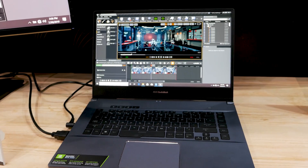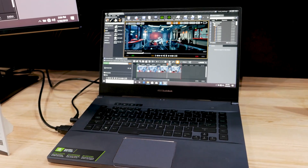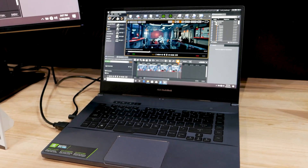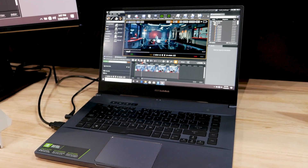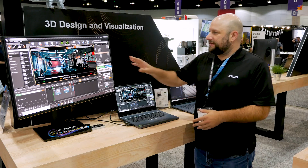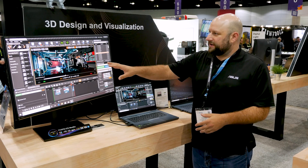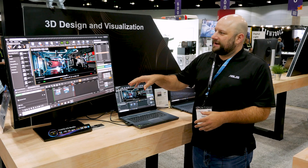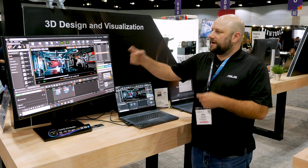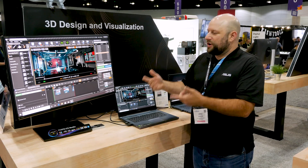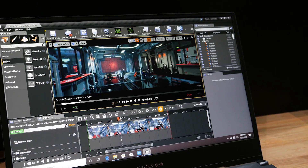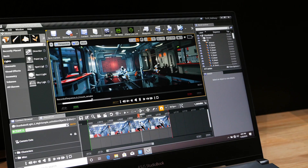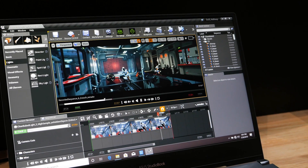This demo is running off of the ASUS StudioBook W500. We've got the Unreal Engine going, with an animation running on a loop, and it's showing real-time ray tracing.